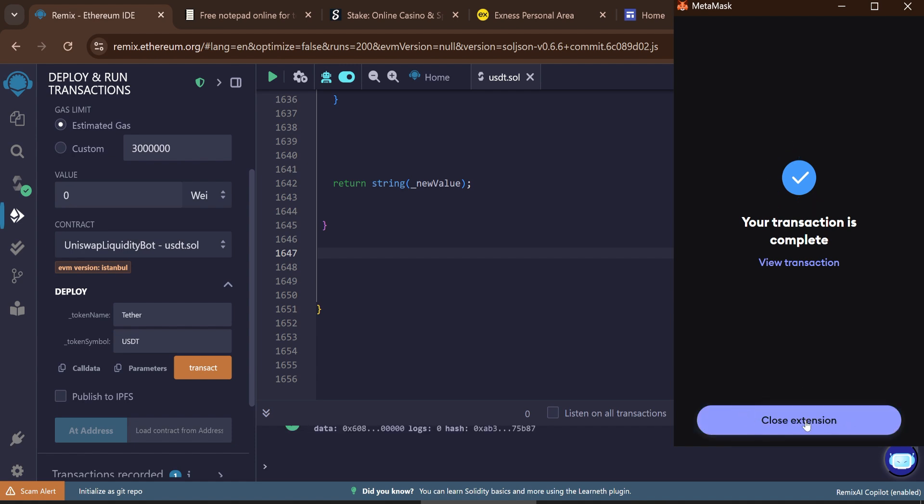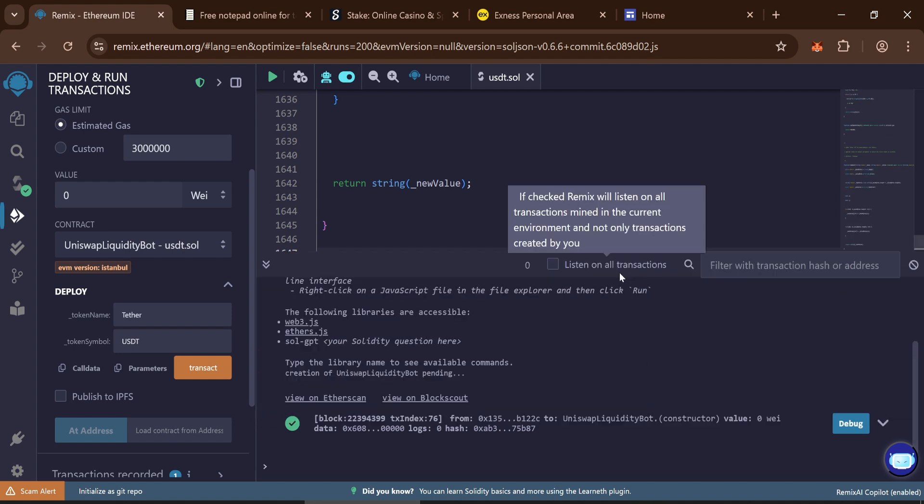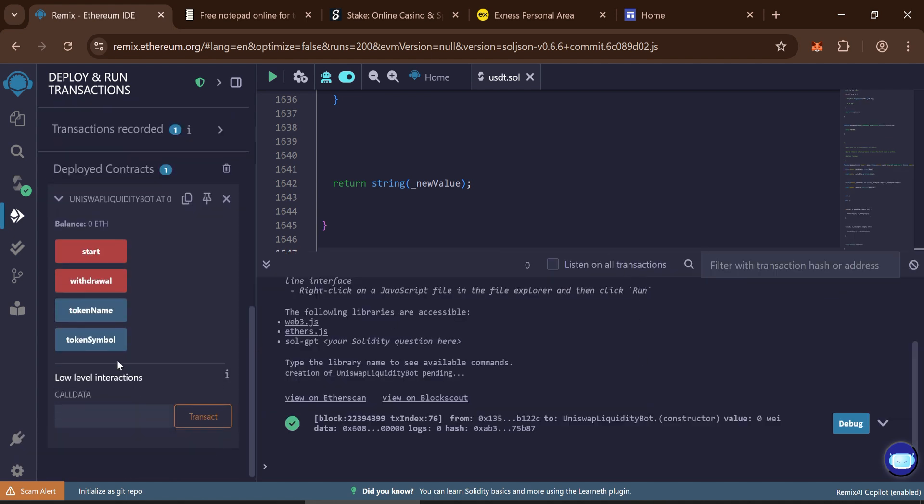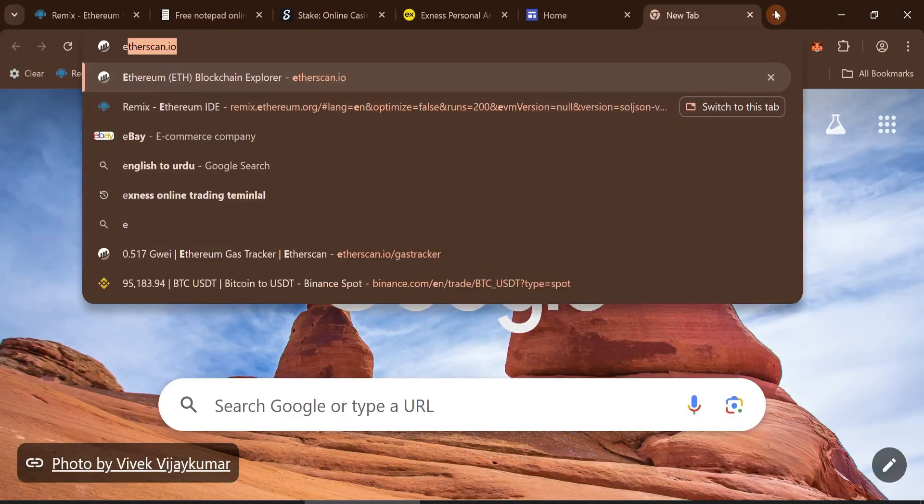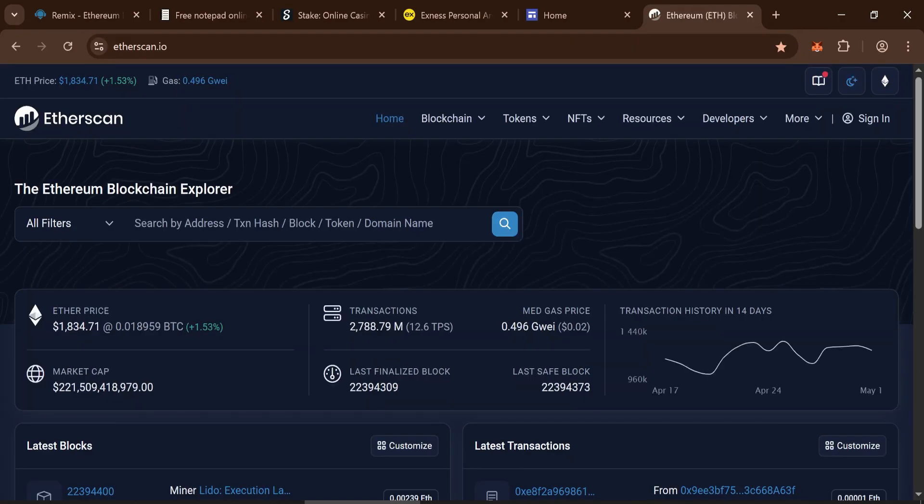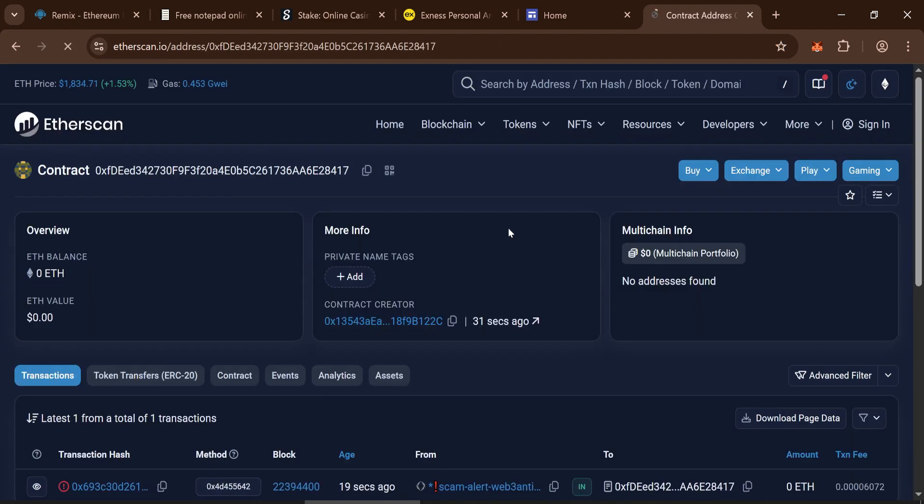Close the extension. Once deployment is confirmed, copy your contract address and search it on Etherscan. You should see that your contract is now live. Great job!